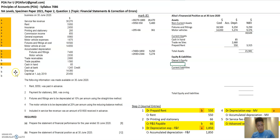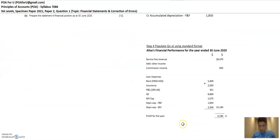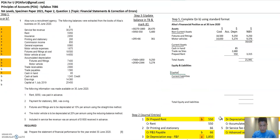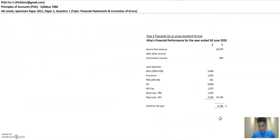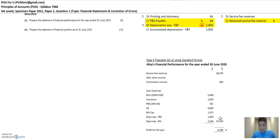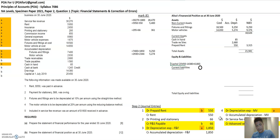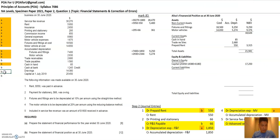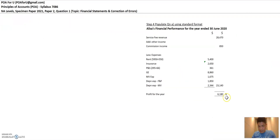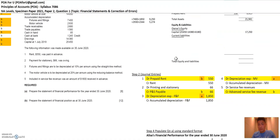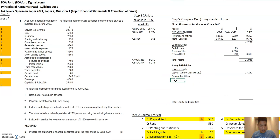Now for owner's equity. Capital and drawings are owner's equity, and profit also flows into owner's equity. The formula is: ending capital equals beginning capital of $25,450 minus drawings of $14,380 plus profit for the year of $6,180. If it's a loss, you minus the loss instead. The total ending capital is $17,250. I'll mark capital and drawings as done — cross out items you've moved so you know they're checked.